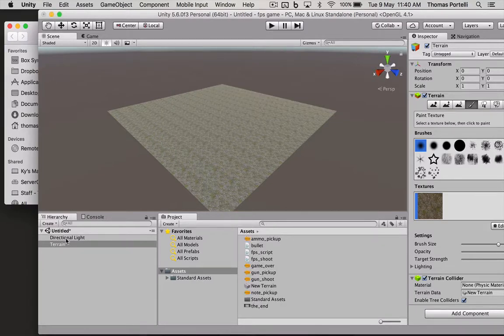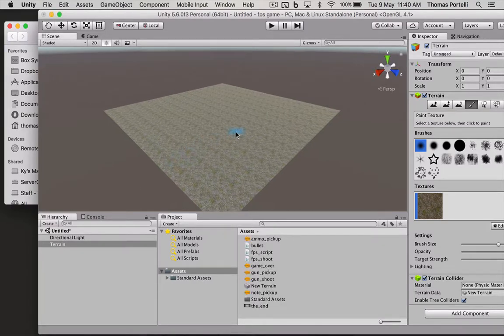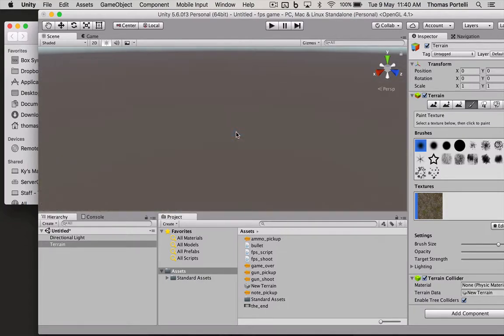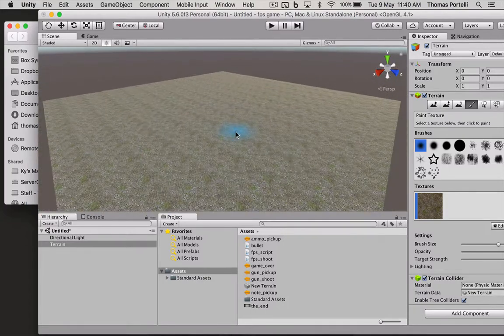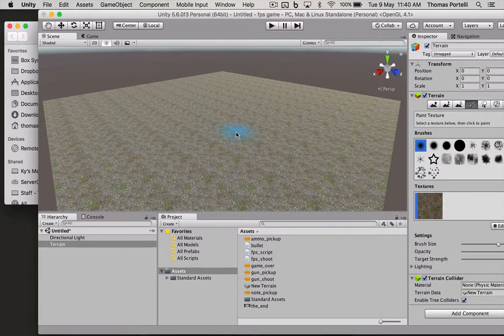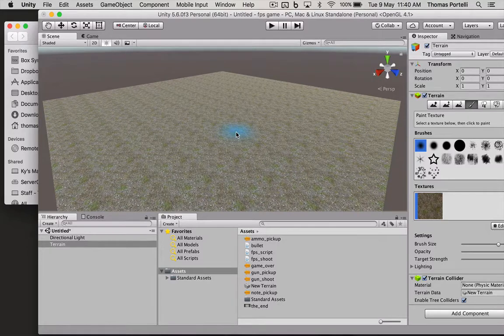I've also started with a terrain here. You should know how to make a terrain. If you don't, then you'll need to go to one of the previous videos about how to use Unity, Unity Basics.